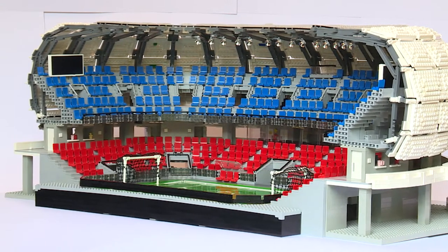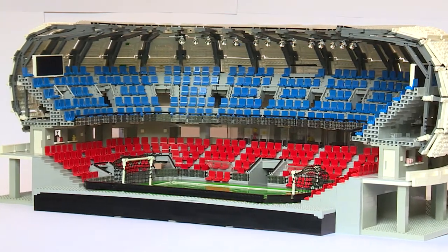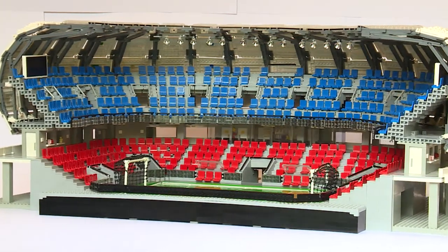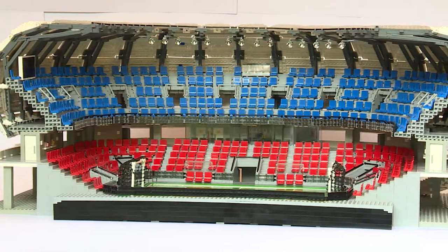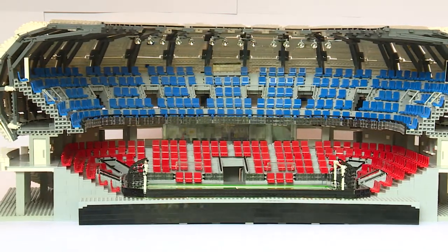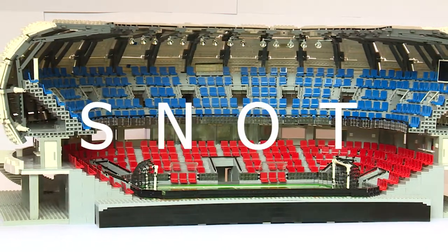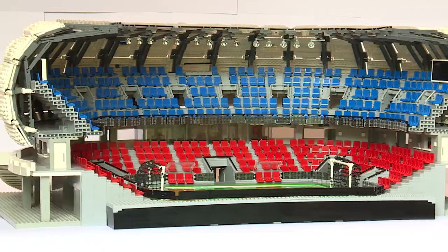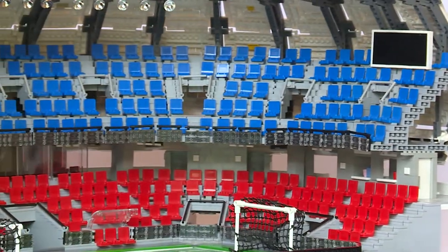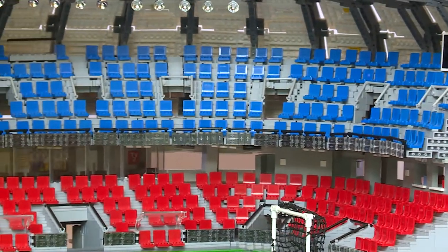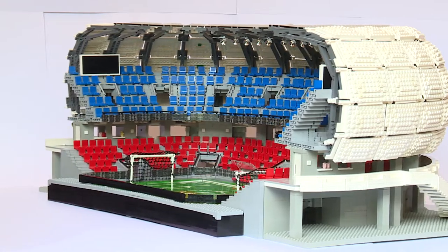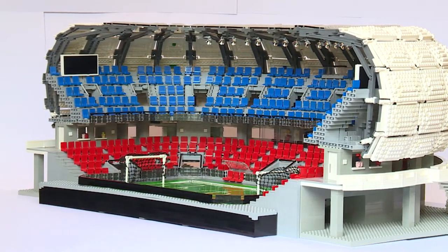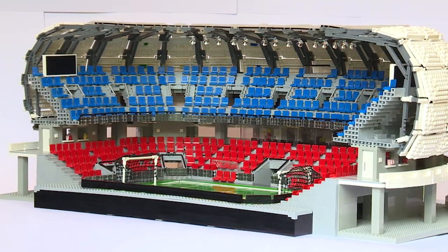In episode 3, I took you on a tour of BrickFX Arena with its sweeping terrace level. The terraces above the concourse level were built with a SNOT technique, or studs not on top. This technique allows for a better curve and reduces large gaps between the segments. It also saves on tiles and makes cleaning and dusting the model a lot easier.